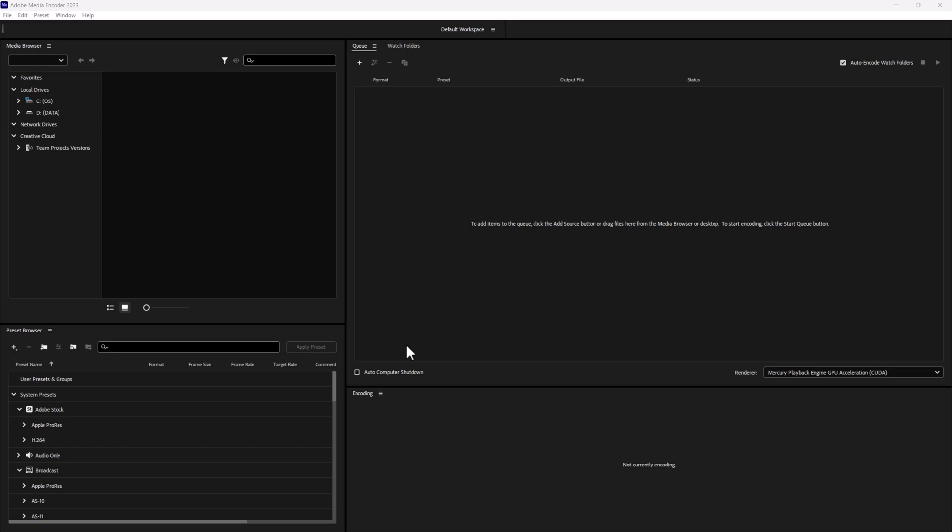When you open Adobe Media Encoder, you get a very similar looking screen. Adobe Media Encoder is part of the Adobe Creative Cloud, and it's specifically designed for encoding and exporting media files. It allows you to efficiently convert and optimize your files for various formats, devices, and platforms.